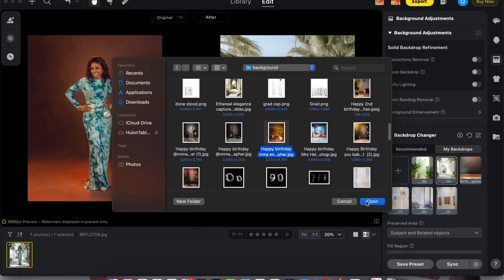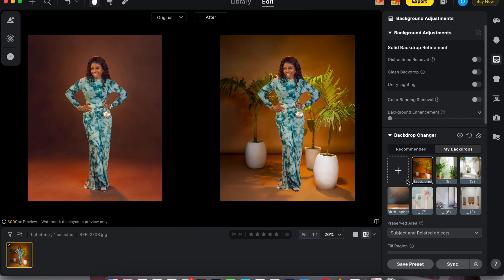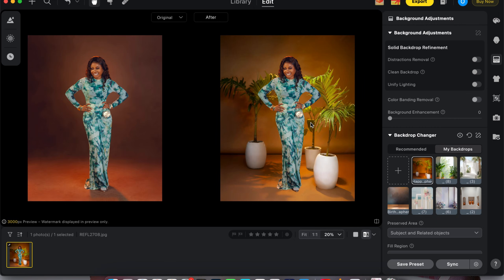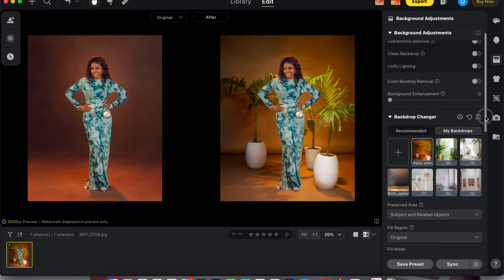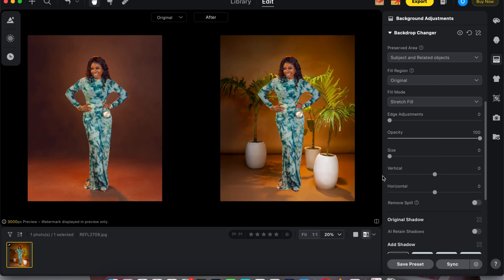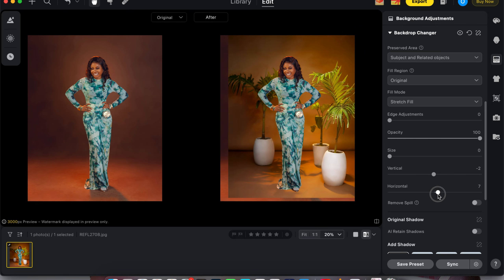Here's the background I'll be using. I'll just click Open and wait for it to load up. Once it loads, I click on the background and it applies for me. Then I just need to adjust it a little bit. To adjust the background inside Evoto, scroll down until you see the vertical and horizontal icons — vertical moves it up or down, horizontal moves it left and right.